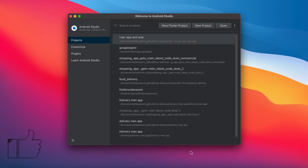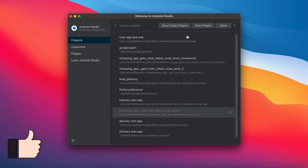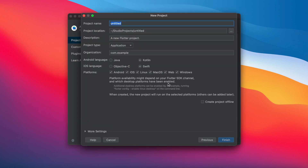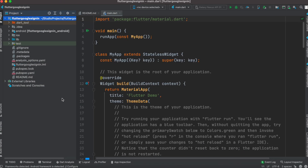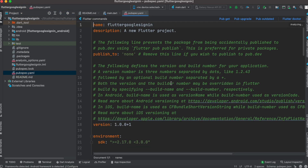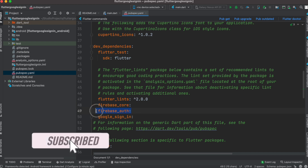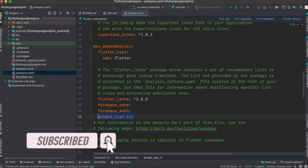To get started, first we'll create a new Flutter project. Then we'll come to our pubspec.yml file and install three plugins: firebase_core, firebase_auth, and google_sign_in. With these three plugins we'll be able to successfully sign in with a Google account.